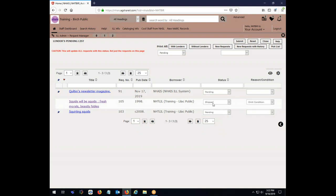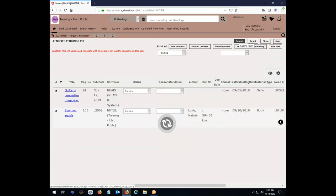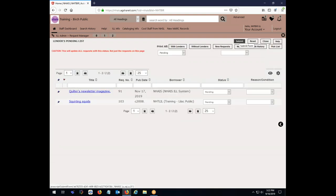And let's go and make that shipped. Now, by changing that status there, I haven't actually shipped it. I've got one more step to do, and that's right up here where it says submit. Now it disappears from my pending list. And that's all I have to do for this part of the request.